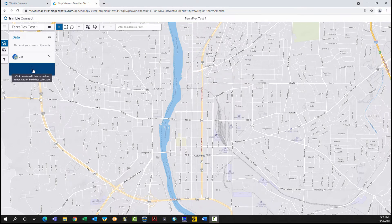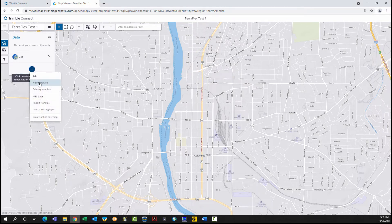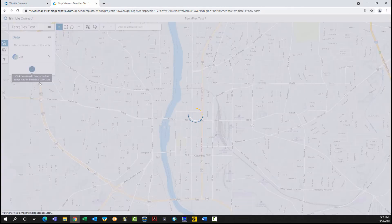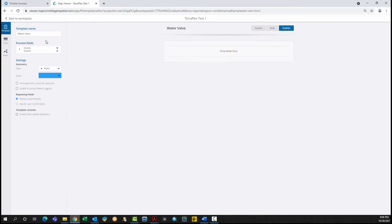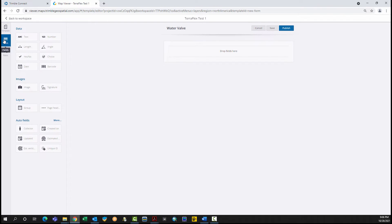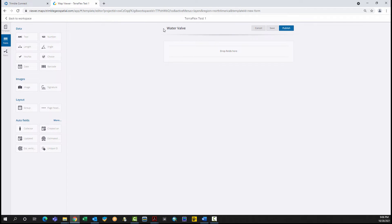Click the blue plus button in the Data menu. Click New Template. Name the template. Specify Geometry Point. Change the color if desired. Click the Fields tab. The fields represent the descriptive data that will be collected that pertain to the established template.